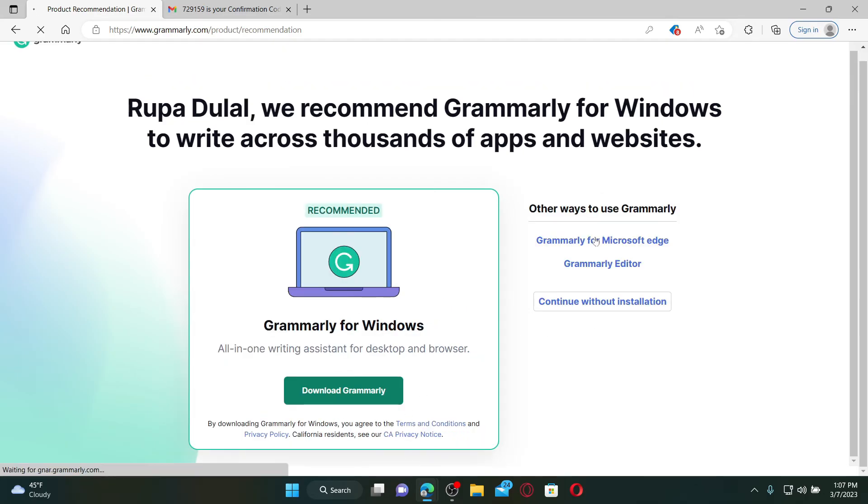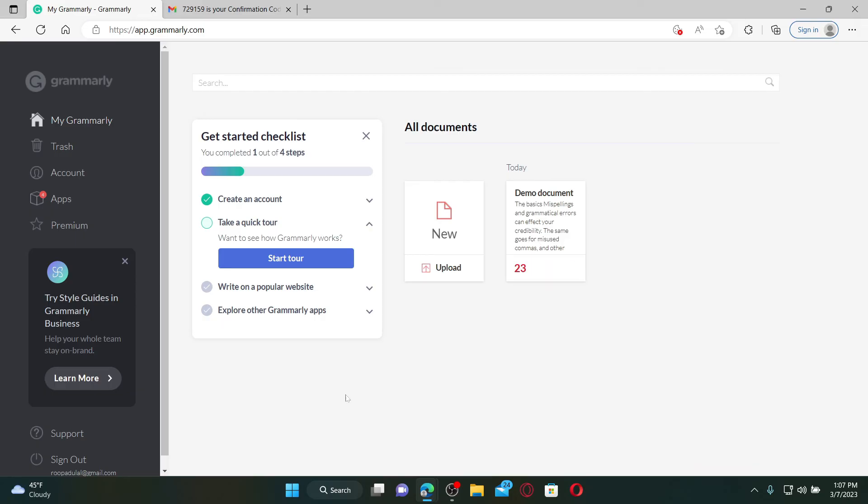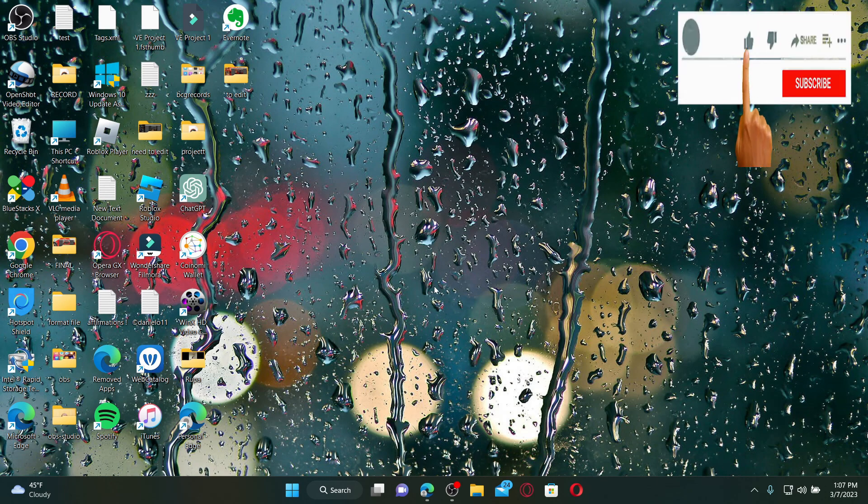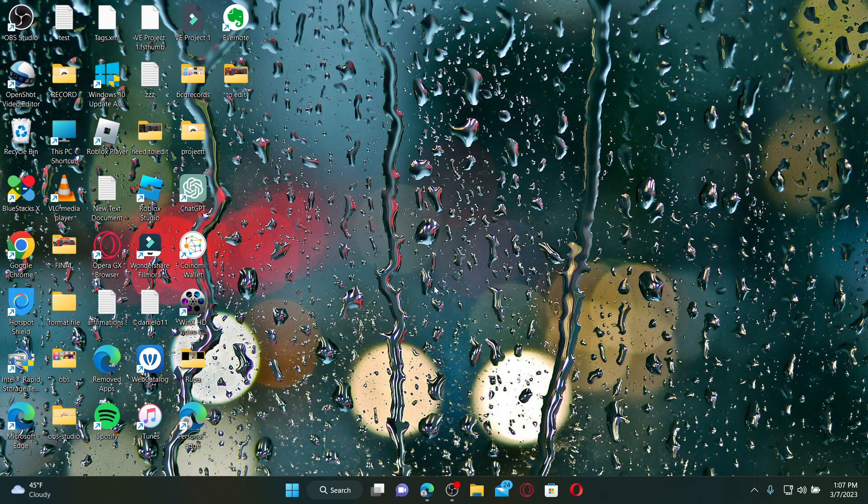And there you have successfully signed up for a new account on Grammarly. I hope the tutorial was helpful to you. If it was, go ahead and give us a thumbs up. I'll soon be back with more videos like this. Thank you for watching.